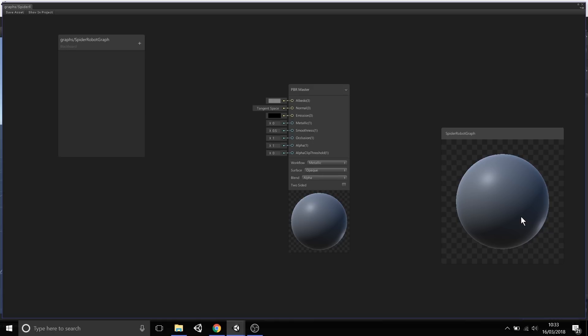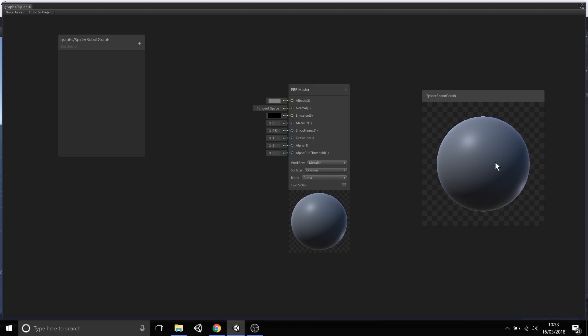This right panel here is your preview. It will show you what your result will look like in this mini preview render. That stops you from working in your shader directly in the window and having to jump back and forth to the scene view. You can preview a lot of changes directly in this preview.